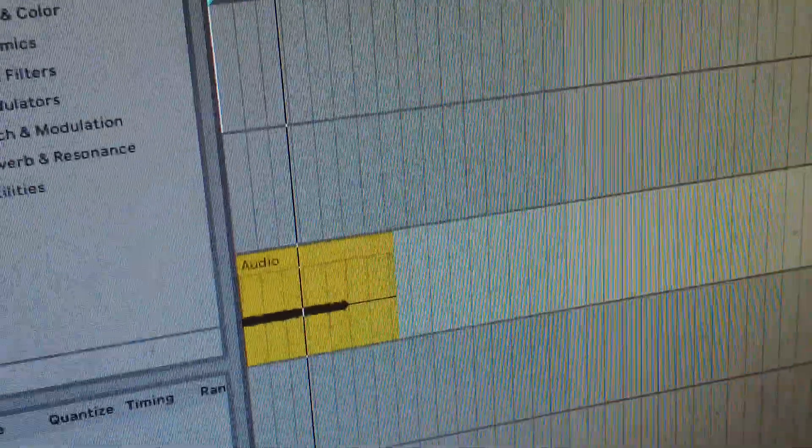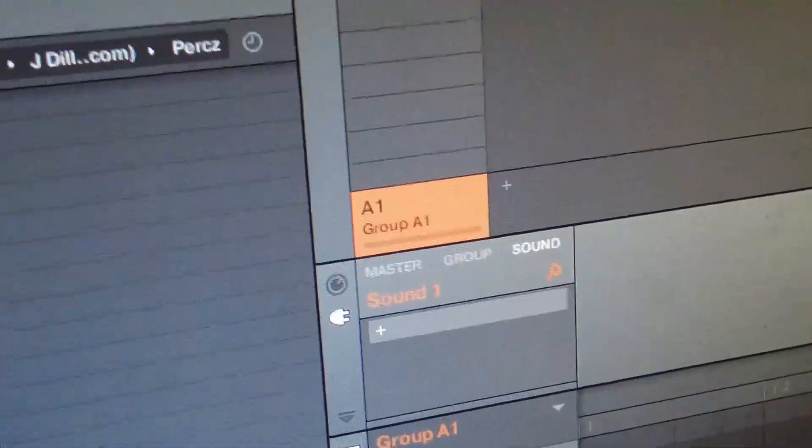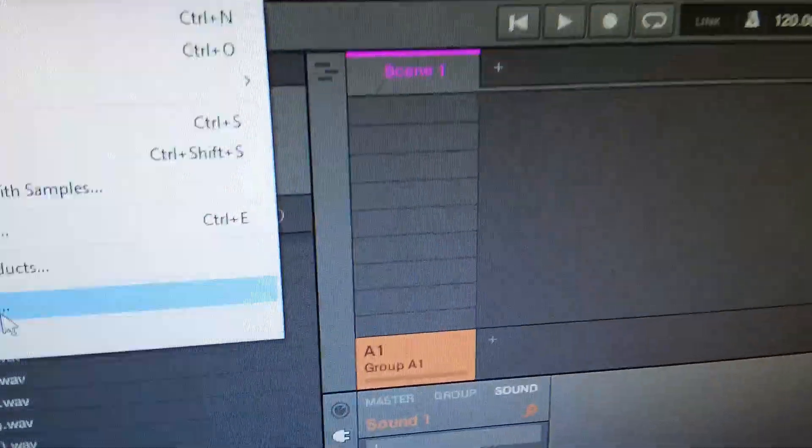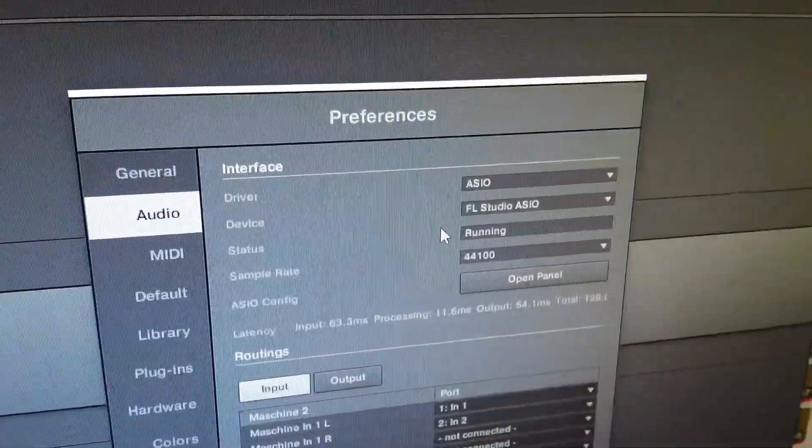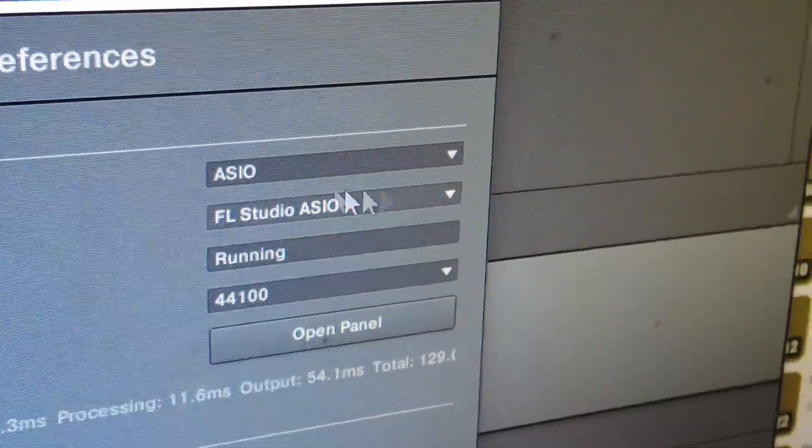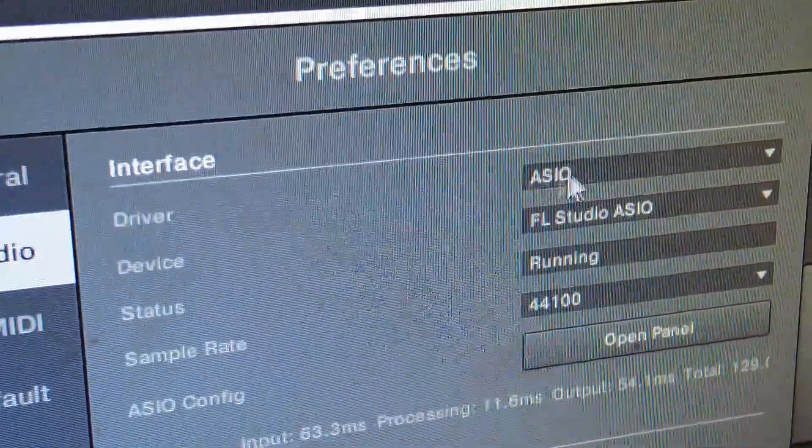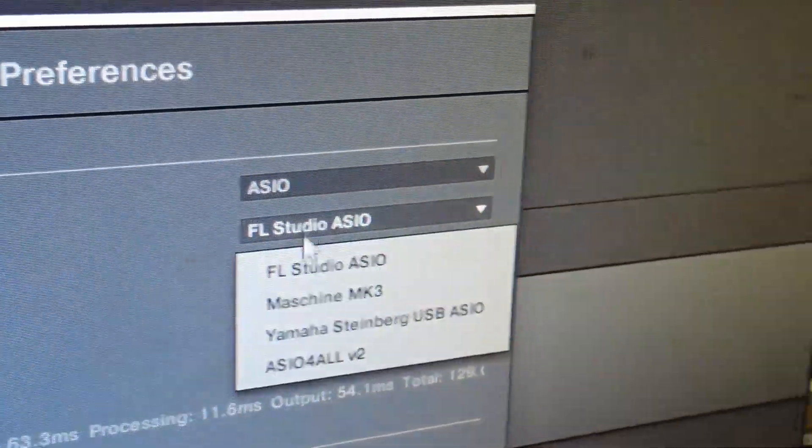Let me open up one of my other DAWs, Machine. Let me go to my preferences. I have my audio as the FL Studio ASIO under device, and for my driver I just have it as ASIO.